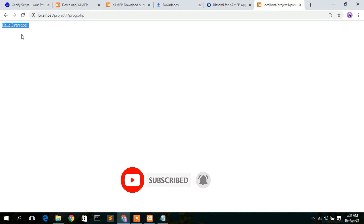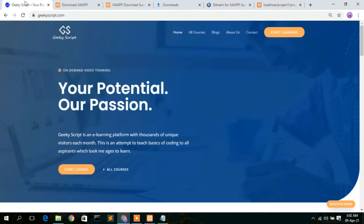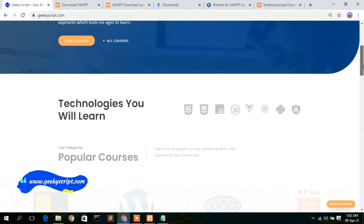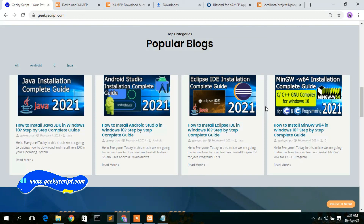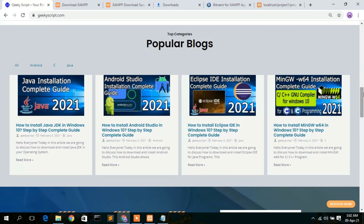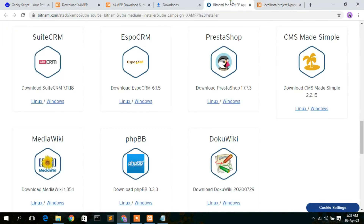That's all for this video. I have a website called geekyskip.com — do check it out, where you'll find courses and blogs I've written. If you liked this video, please give it a like and share it with your friends. Thank you very much for watching, and God bless you all.